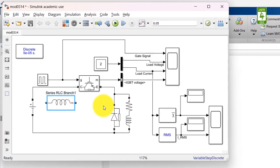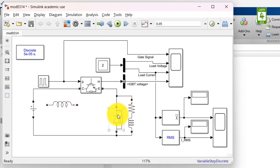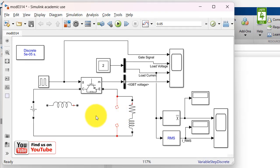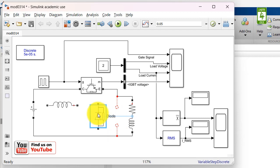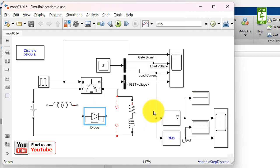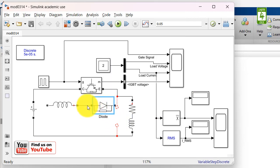Now we require this diode. So disconnect it from here and paste it here and also rotate this diode block and connect this block here.